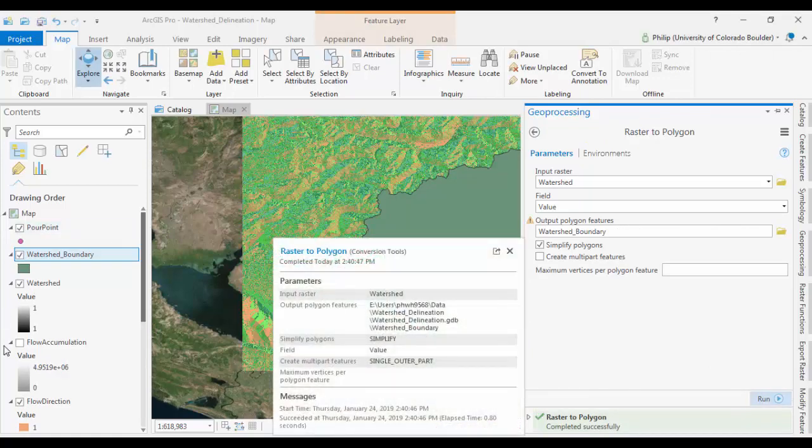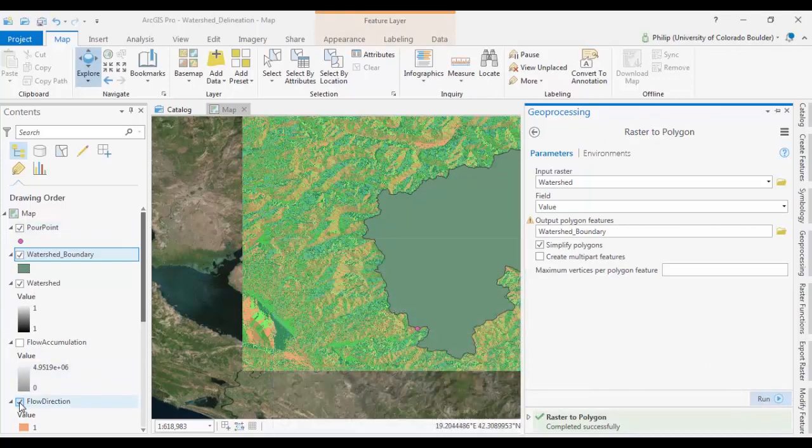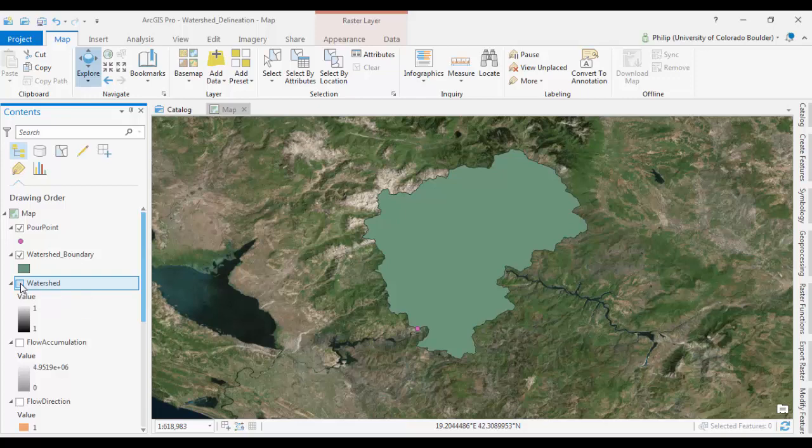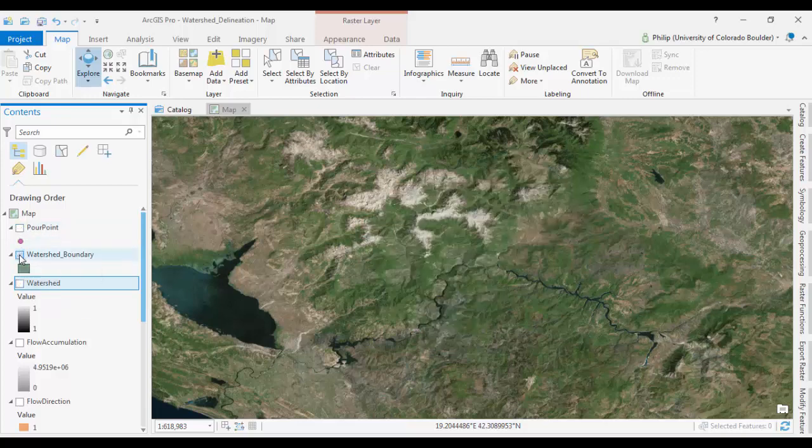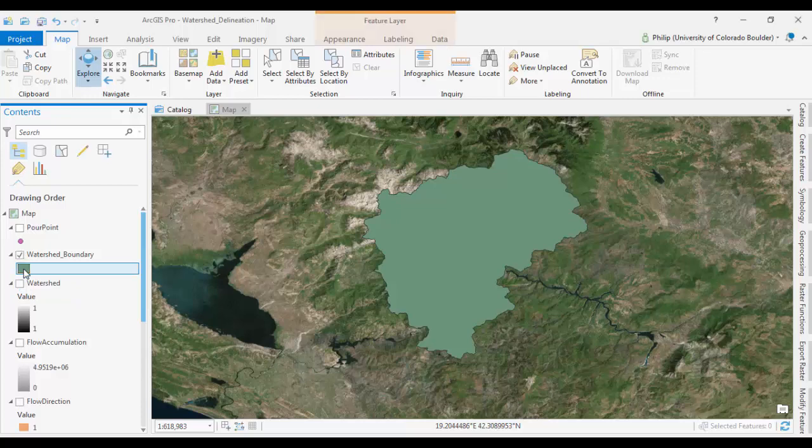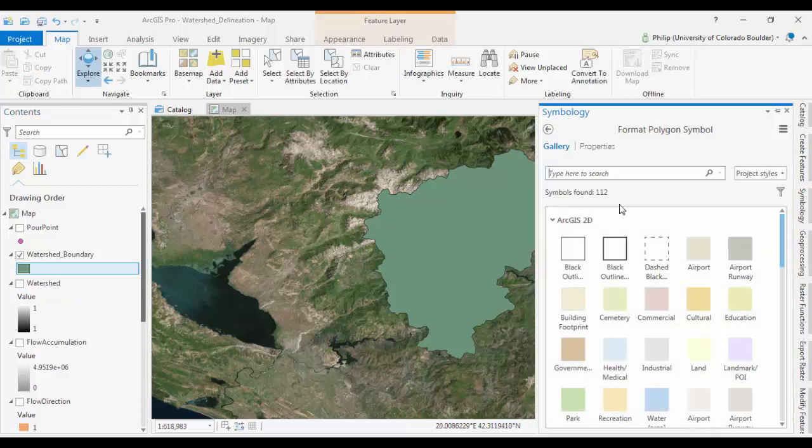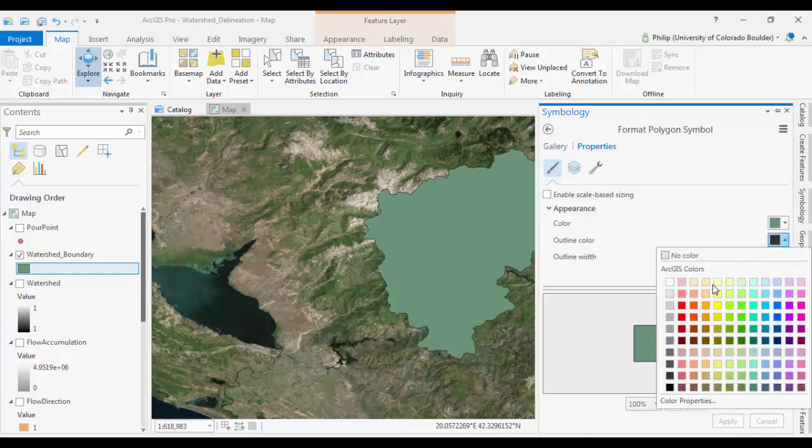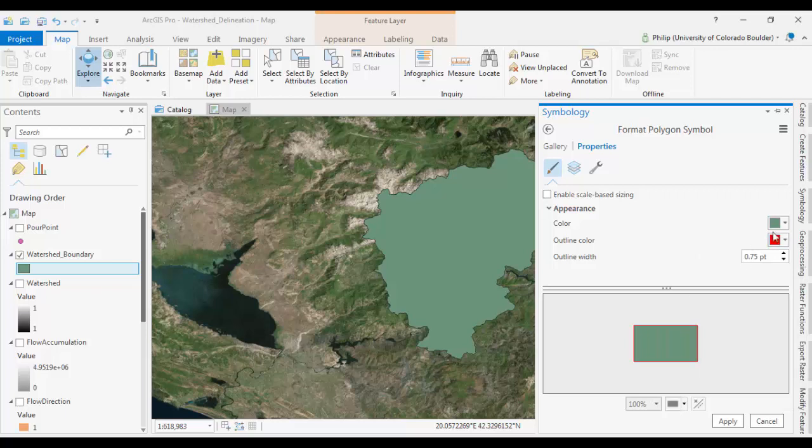Okay. We're going to turn some of these other layers off now that we don't need. And we can change our symbology here by clicking on the symbol and the table of contents. And under properties, give it an outline color of, I don't know, red.